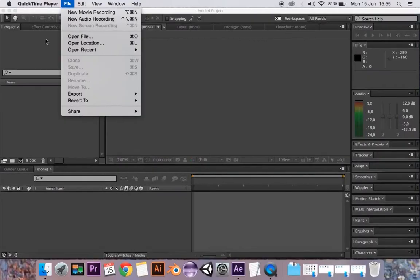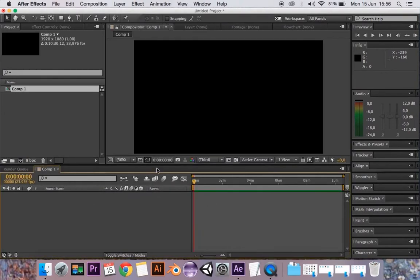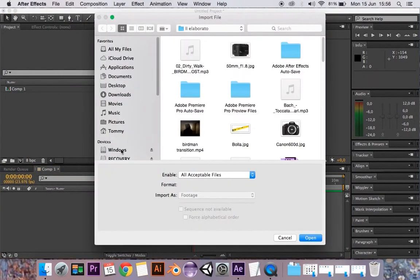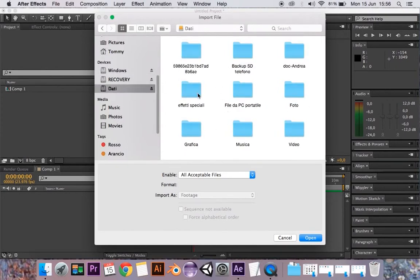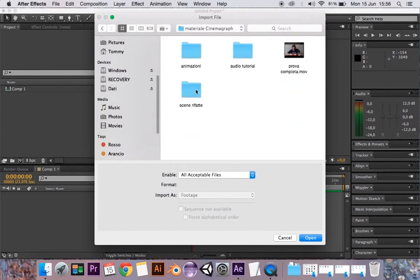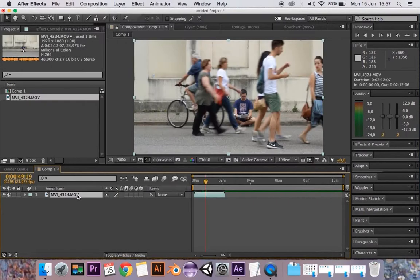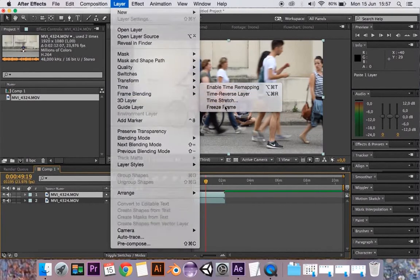In After Effects, let's create a composition and import the clip. Duplicate it and move the first clip to just before the movement you want to make a cinemagraph. Select the freeze frame effect from the layer menu and reduce the composition from that point to a few frames after. The movement has to be short and repeated, so it is important to choose the duration of the clip carefully.